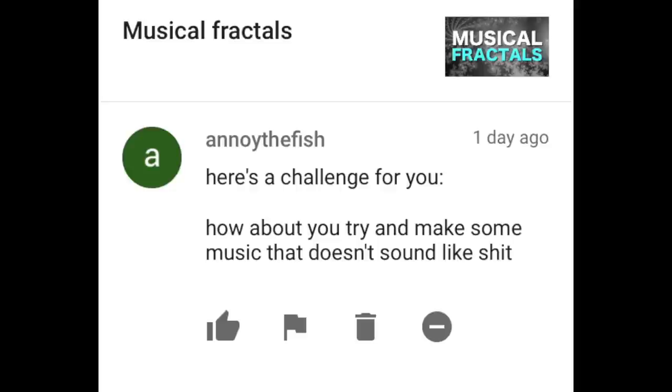Annoy the Fish writes: Here's a challenge for you — how about you try and make some music that doesn't sound like shit? Sure thing. If you'd like to listen to my actual music, please check me out at sungazermusic.bandcamp.com — that's my main band. Also check out massextinctionevent.bandcamp.com. Those are some pieces of music that I'm really proud of, so thank you for bringing that up.